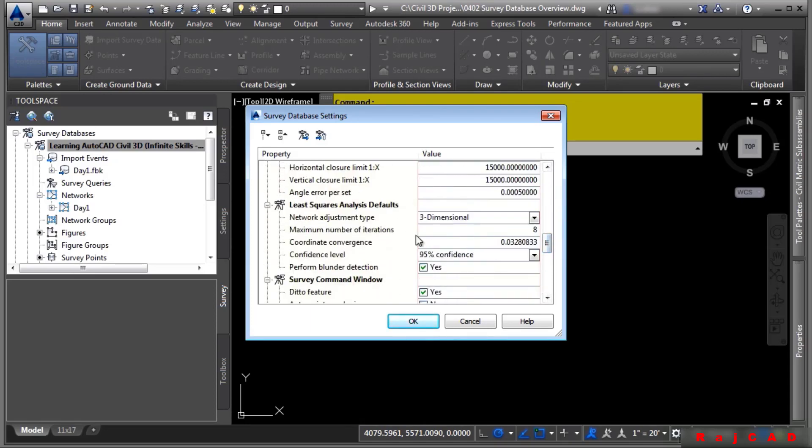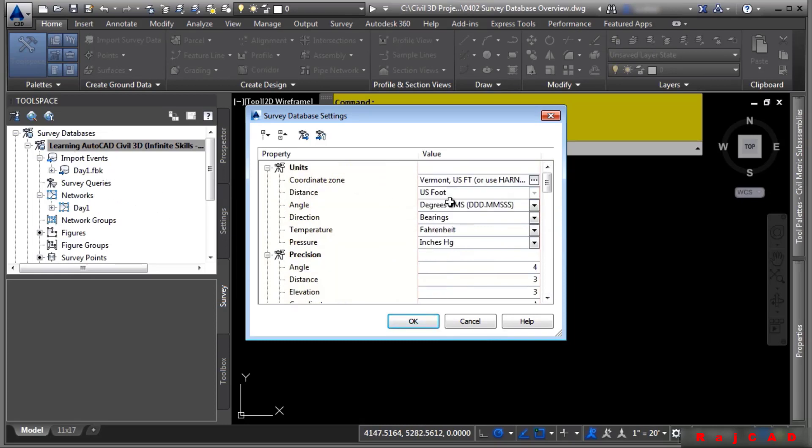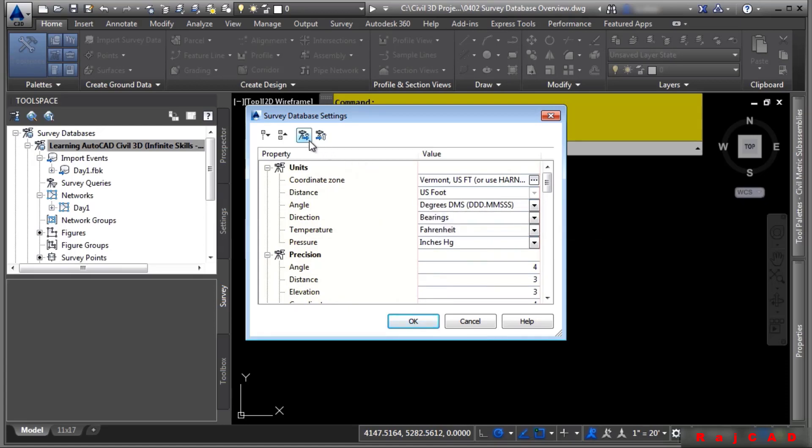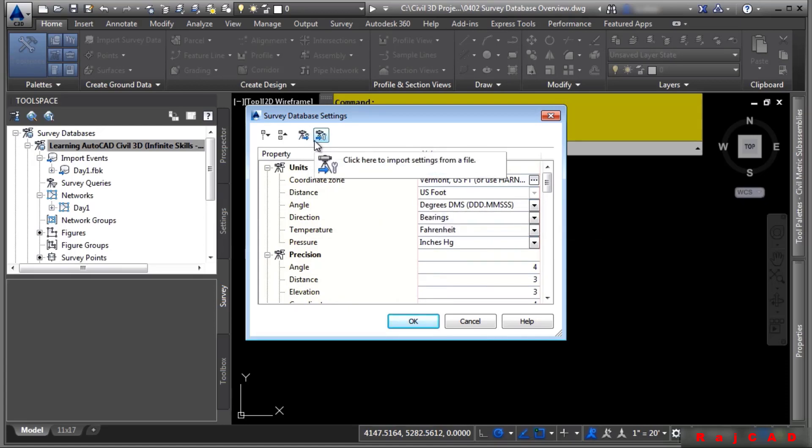Again, this is used whenever you start editing your survey data. Note that if these settings are common for all your survey databases, you can also export and import these settings as well.